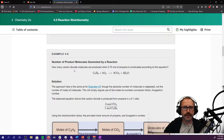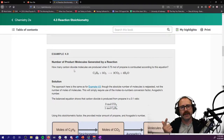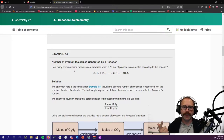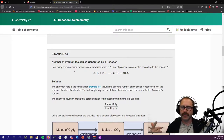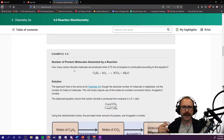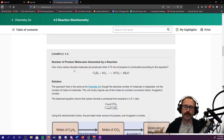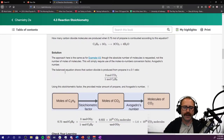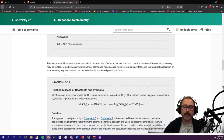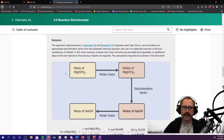As long as you remember to balance your equations, and then you remember to get to a mole-to-mole relationship — either between two reactants, two products, reactant to product, product to reactant, whatever — and then you compare moles to moles using the correct stoichiometry, you've got this section pretty much done.